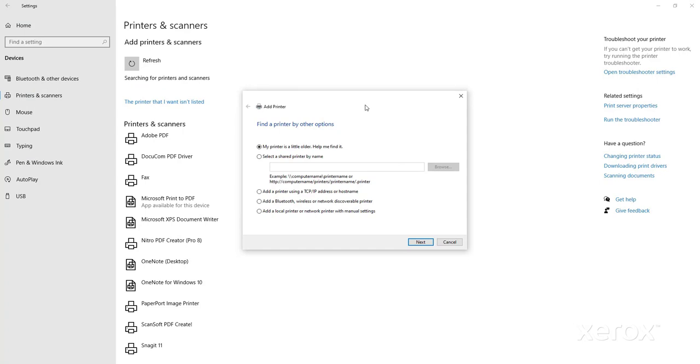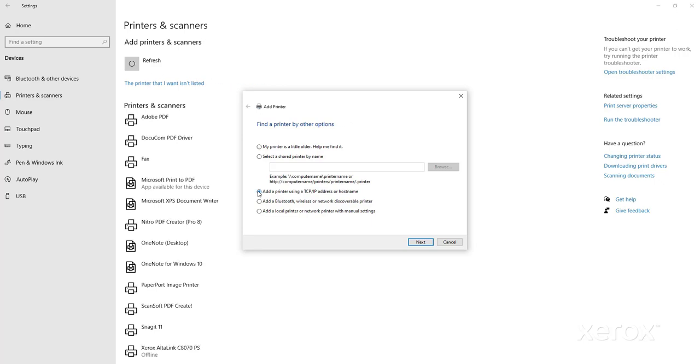The Add Printer pop-up box will appear. Click the radio button for Add a printer using a TCP IP address or host name. Then click Next.